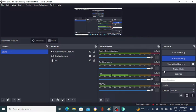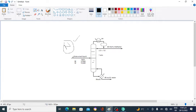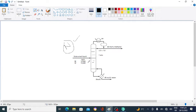Hello everyone. In this lecture we will discuss the distillation of methanol and water. We have a feed stream which consists of methanol and water. The mass flow rate of methanol is 14,460 kilograms per hour and the mass flow rate of water entering the distillation column is 10,440 kilograms per hour.